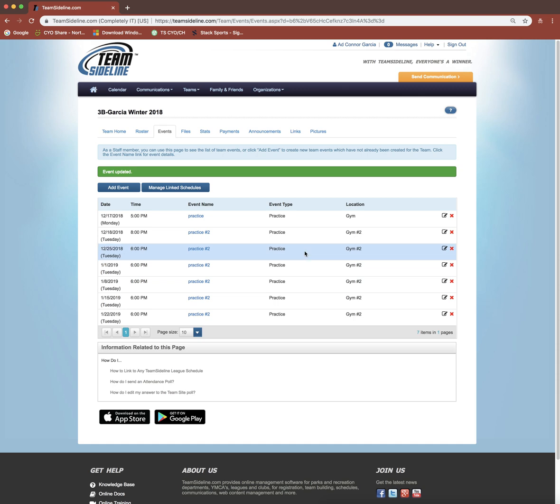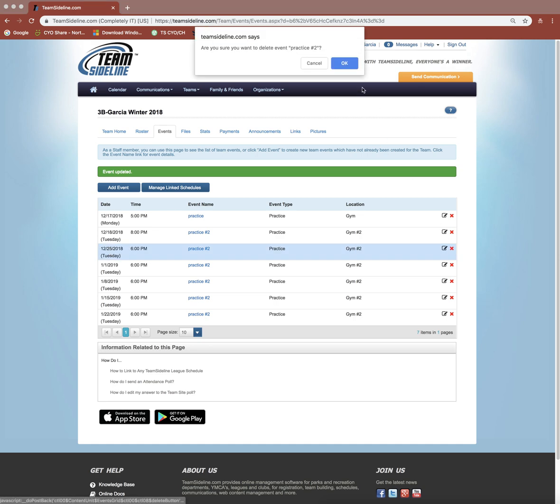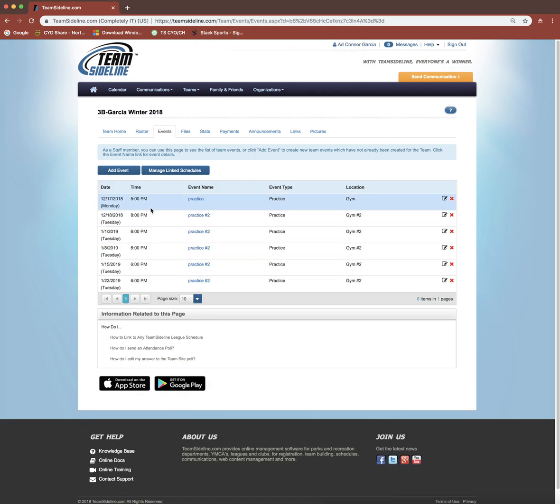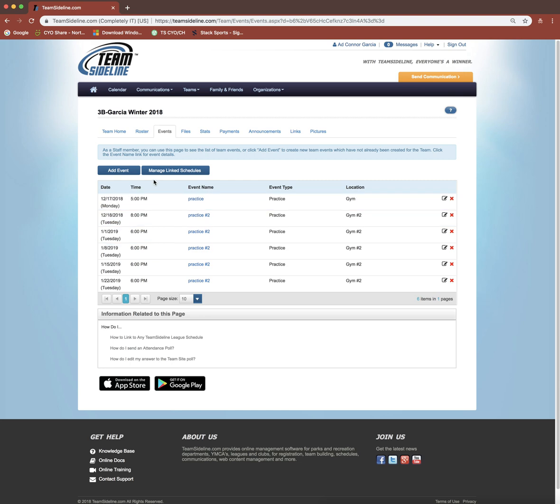Let's say a practice gets canceled. We're not probably practicing on Christmas here. I can come over to this red X and click the OK button, and it will delete that practice. This is going to show your practice times, and you could send out email reminders to parents. This will also be posted in their events tab on their page.